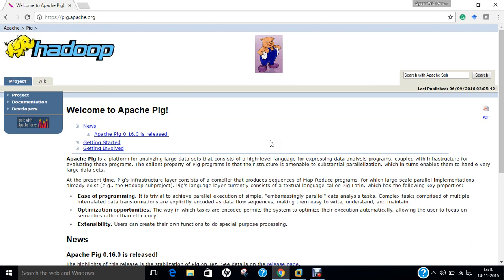Why was Pig created? Pig was originally created by Yahoo in 2006 for researchers to have an ad hoc way of creating and executing MapReduce jobs on very large datasets. It was created to reduce the development time through its multi-query approach. Pig is also created for professionals from non-Java background to make their job easier.